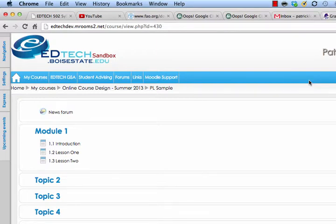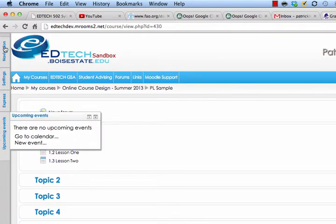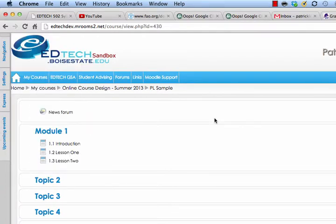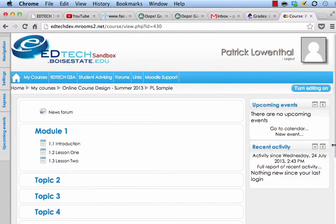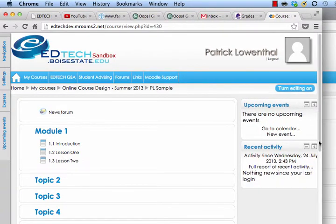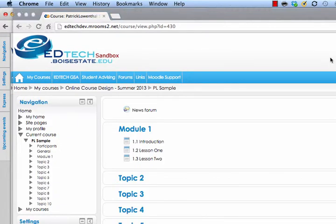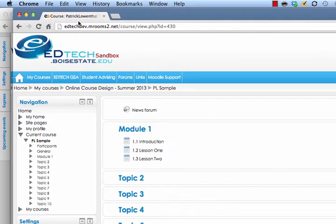In this video I'm going to talk about how to control these blocks, these modules, widgets — whatever you want to think of them in Moodle. Moodle tends to call them blocks. In this case I am logged in here as an instructor, and here I'm logged in as a student.